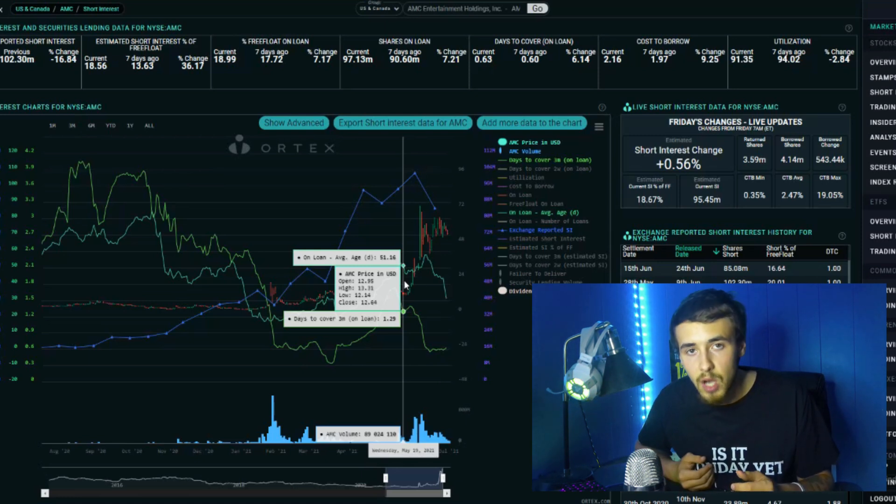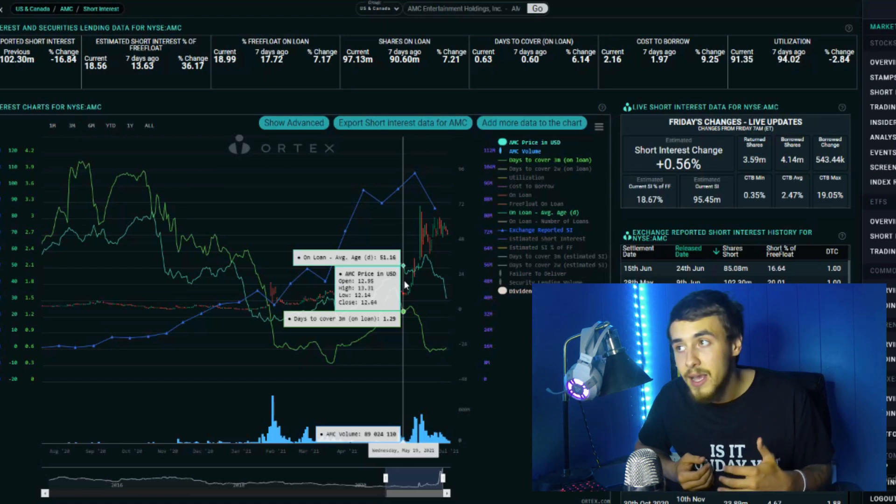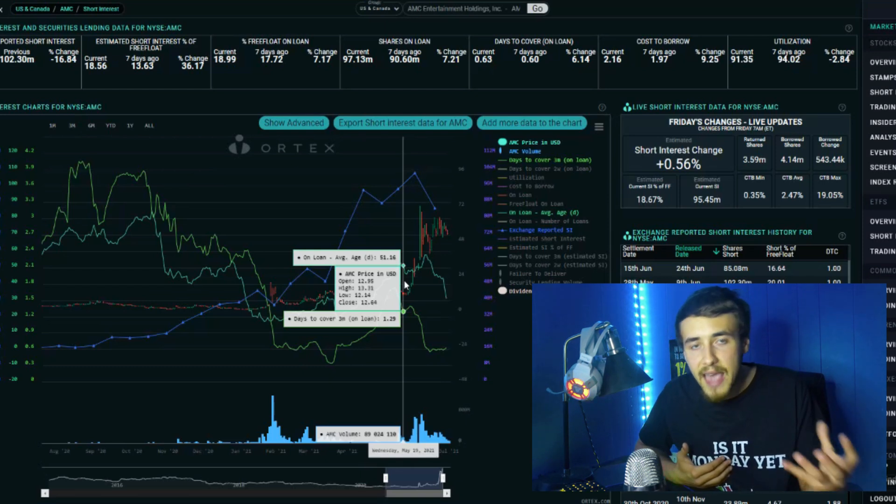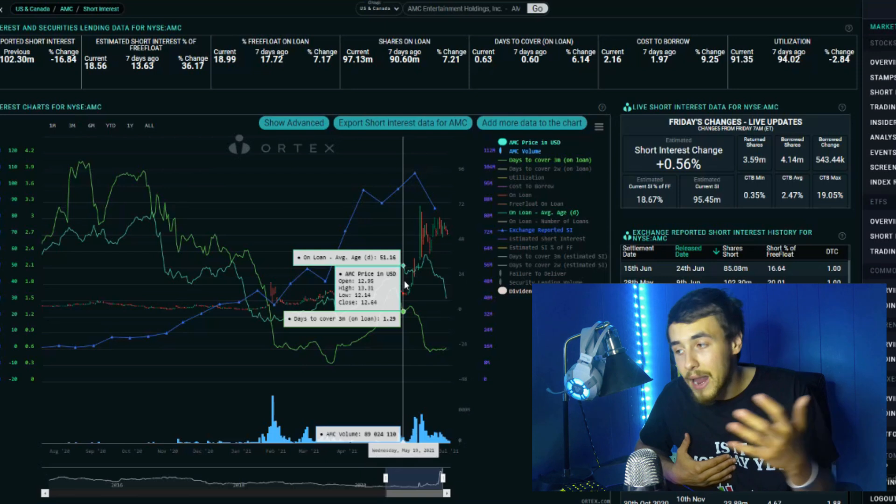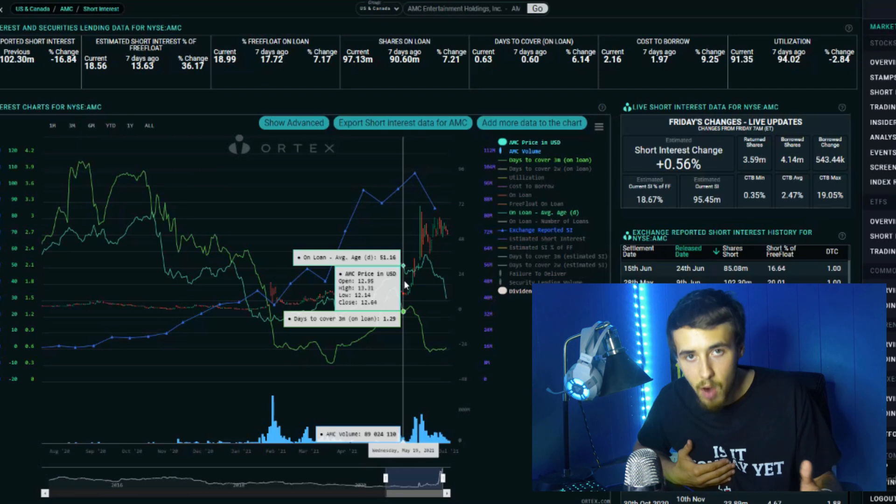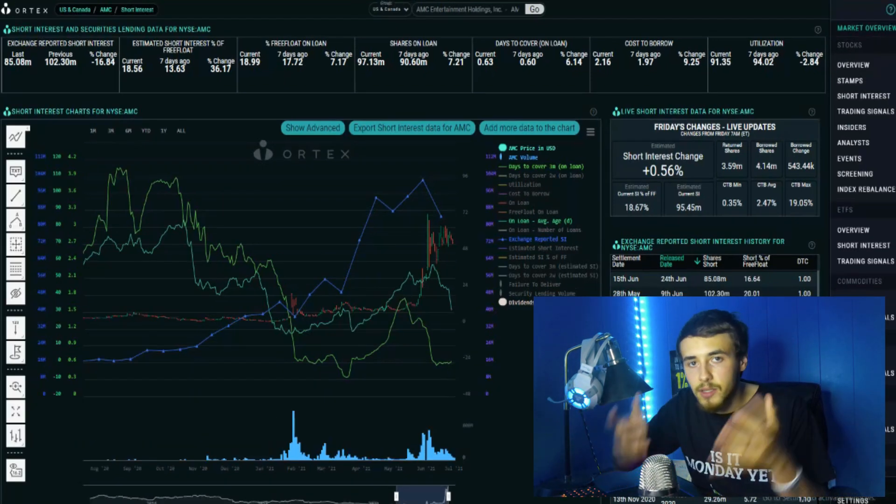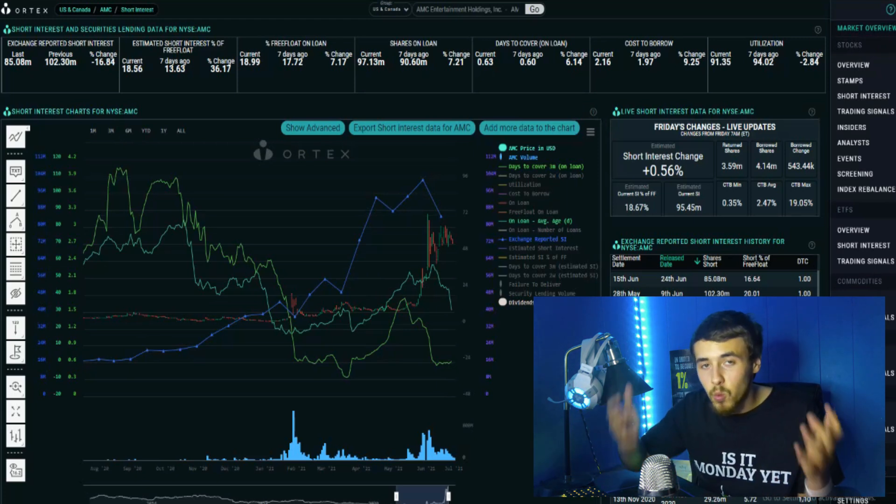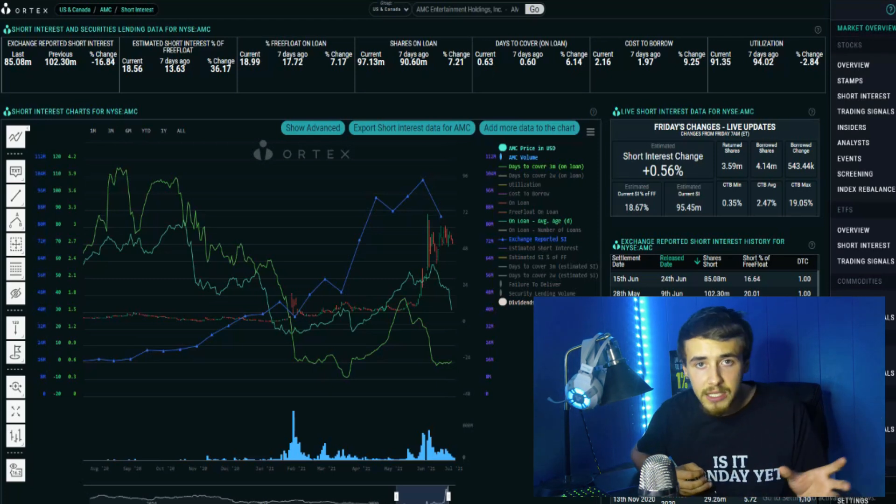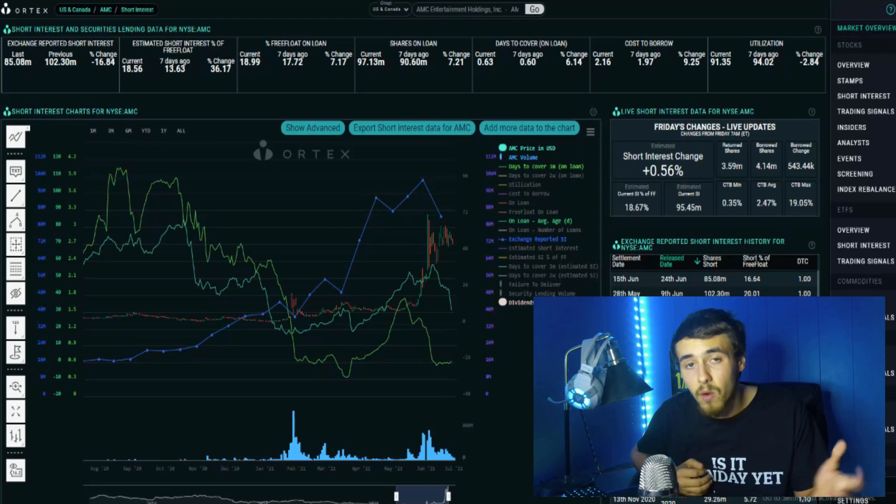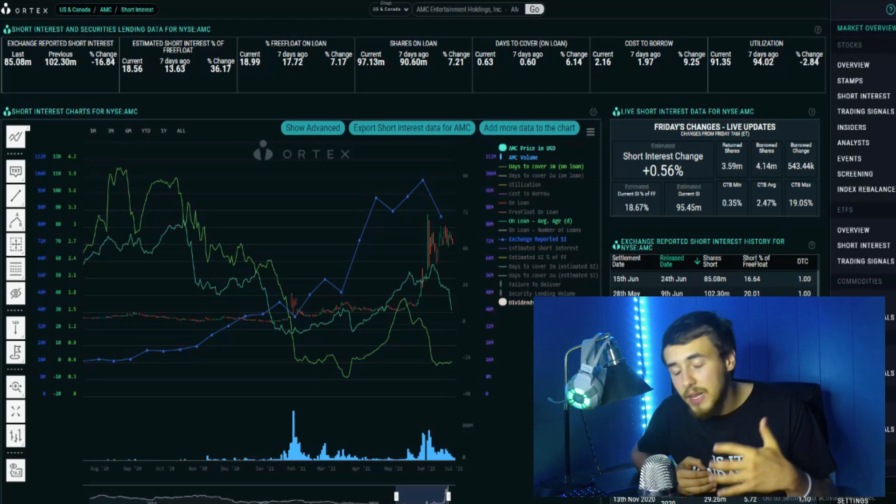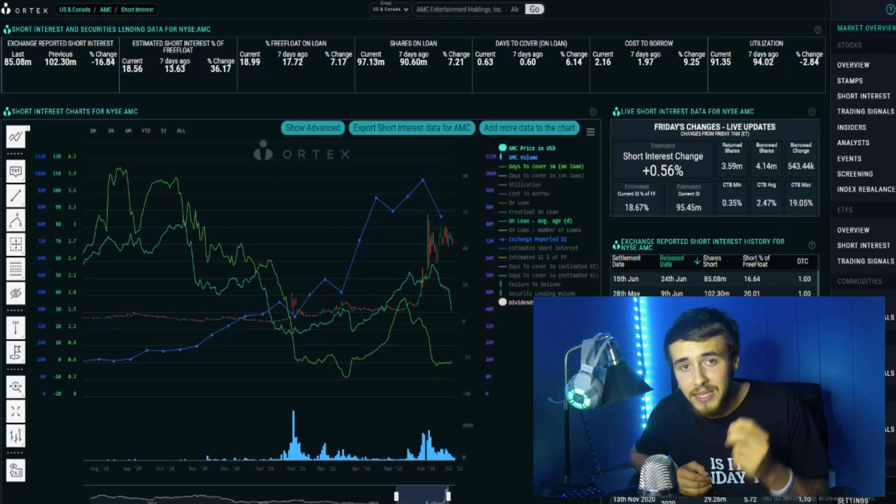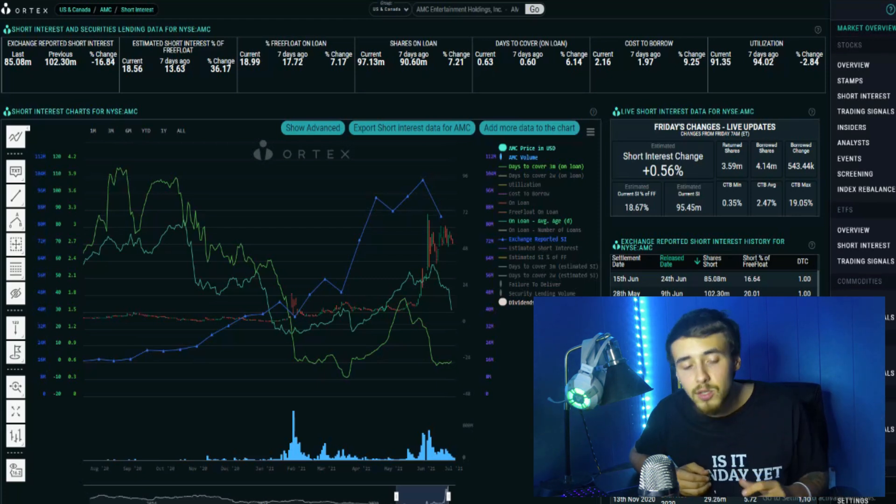Bigger hedge funds like Citadel, which has a short position on AMC, have more capital available at their disposal and are able to stay in their short positions for a longer period without being margin called. Citadel has $407 billion under management. We've done calculations from their $58 million short position down about 950%, so they're down about $500 million. But that's still a drop in the bucket compared to their overall portfolio.